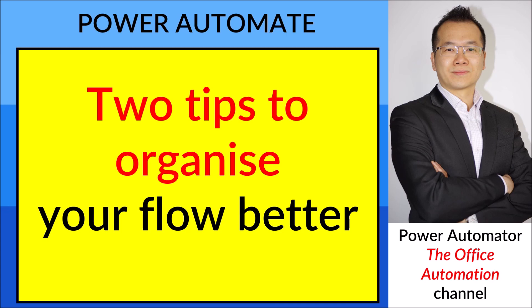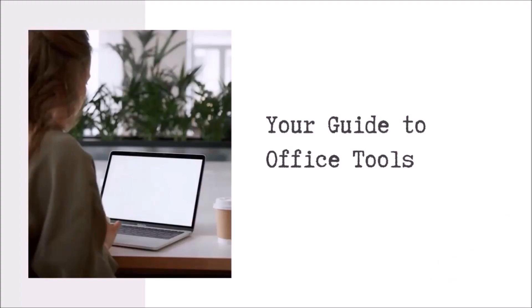Hello everyone, my name is Hao Zung. I'm here to help you use office work tools such as Excel and Power Automate. If you think my videos are helpful, please subscribe to my channel. Thank you.